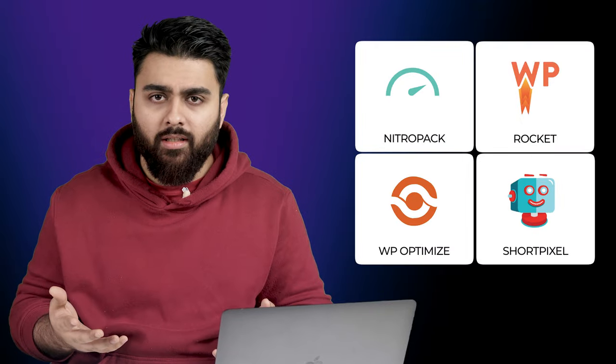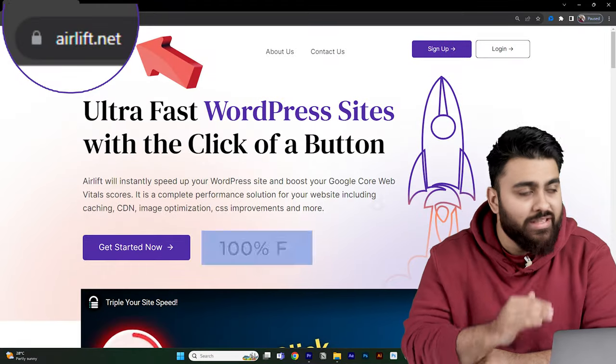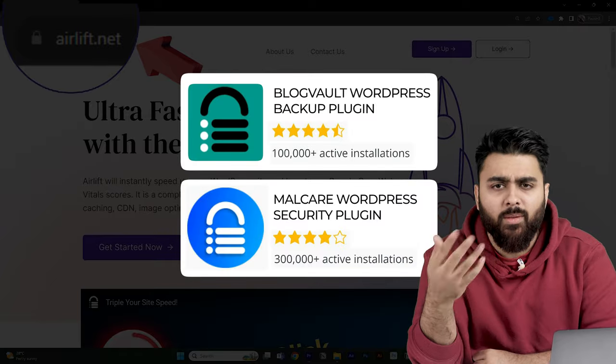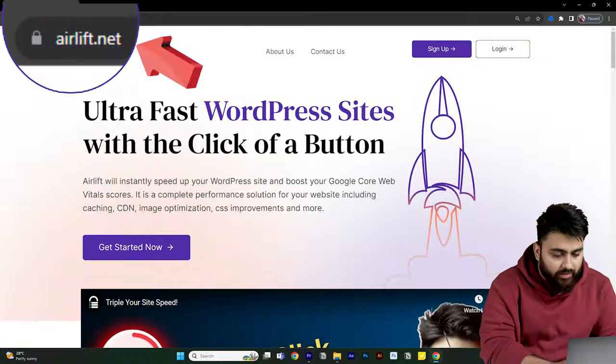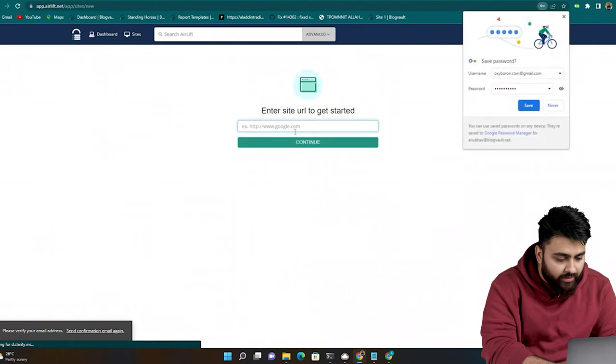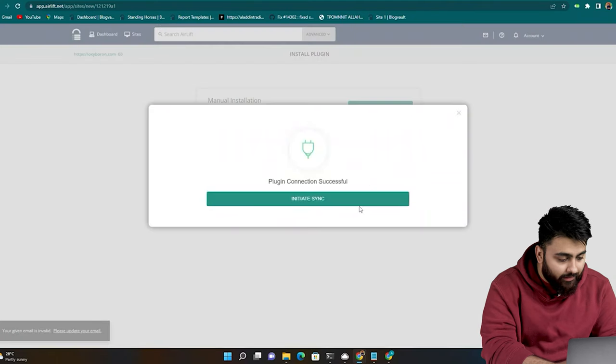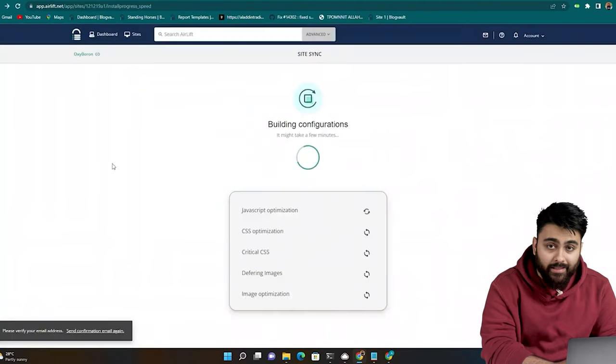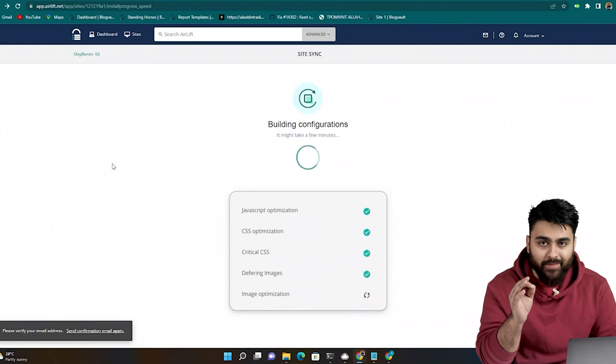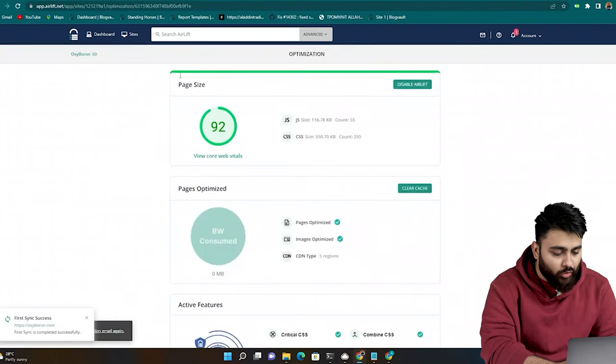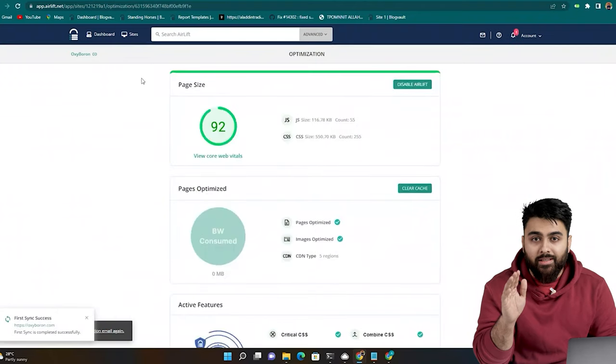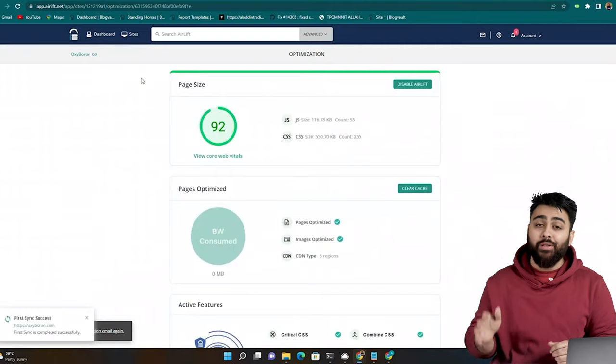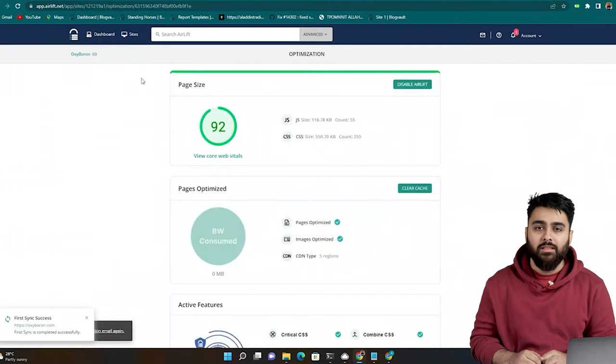There's many speed plugins in the market, but they're either paid or they have hundreds of settings. So my team made our own speed plugin called Airlift, which is completely free. They've built successful plugins before, so you can trust they know their stuff. After installing Airlift, you just need to add your site, and with one click, it does everything needed to make your site up to three times faster, and get a 90 plus score like this. There's no hidden conditions here, and it's free, so you can keep it activated to keep your site fast.